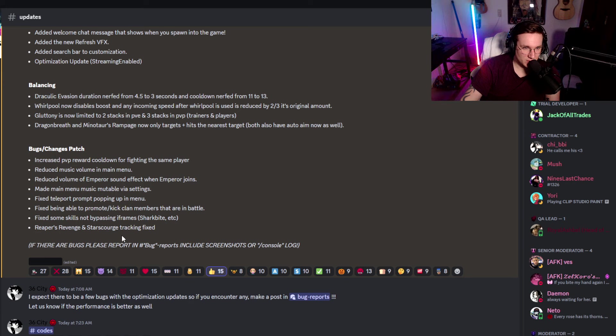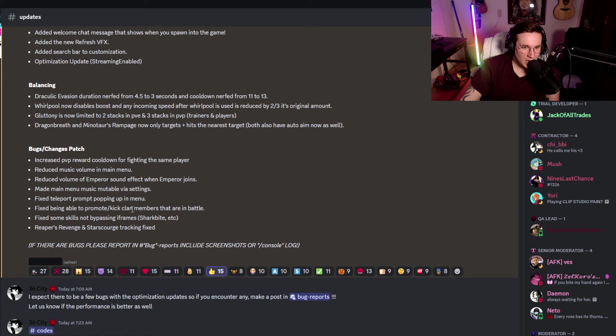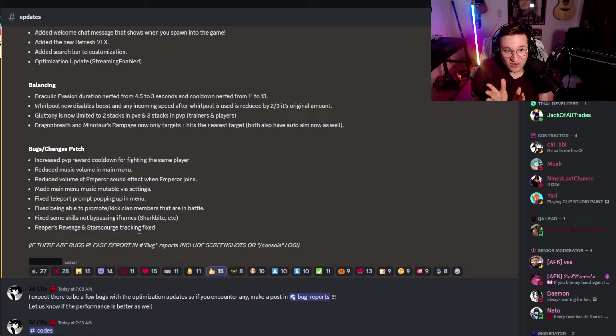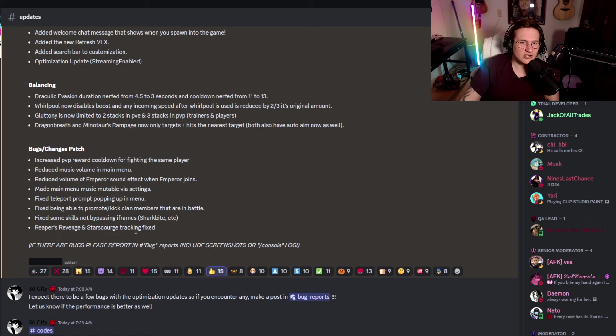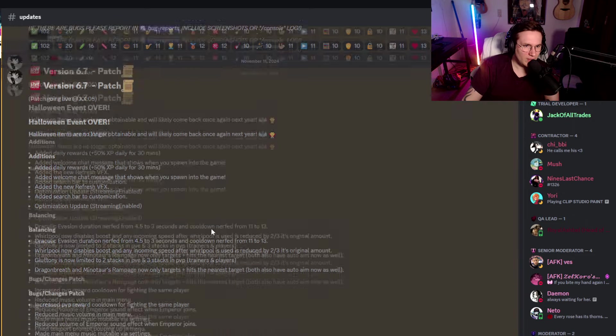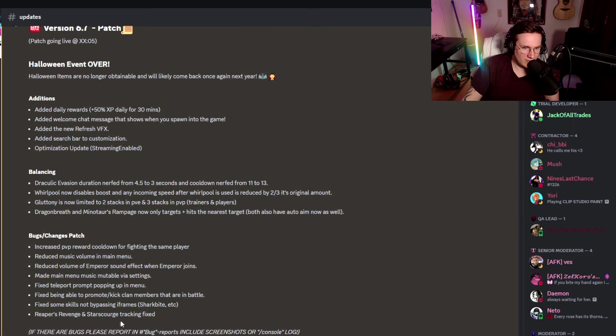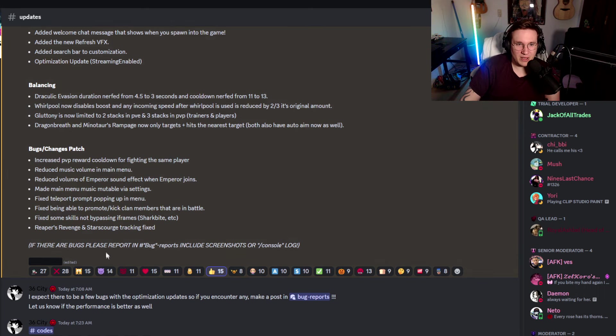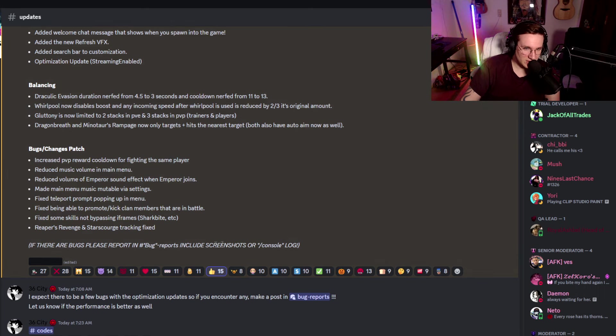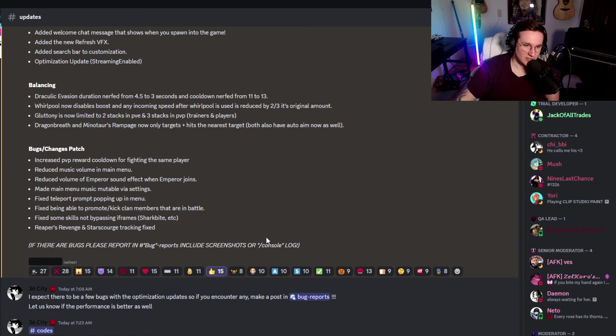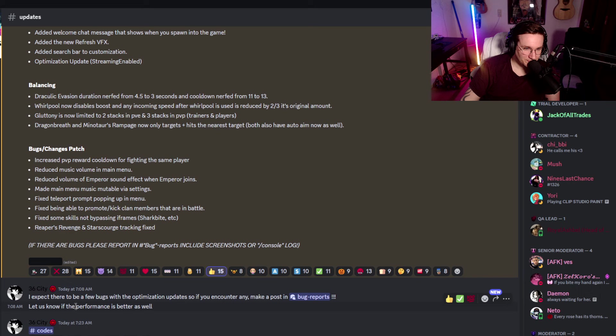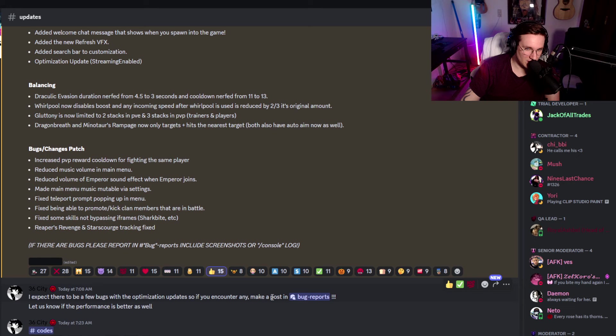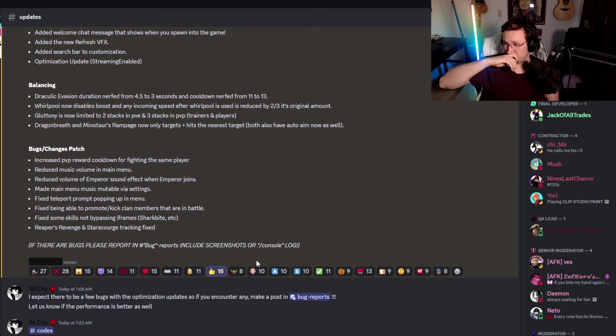Shark Bite has been fixed. That's like the most important part out of the entire thing. And then also... Was that just edited? Reaper's Revenge and Star Scourge tracking fixed. That's good. Was that just changed right now? I don't know, because it... Like, was that there a second ago? I don't even know. But it might be. If there are any bugs, bugs, please report it into bugs. Blah, blah, blah. Include screenshot or console. Log. And that's good. Okay. I expect there to be a few bugs with the optimization update. So, if you encounter any make-up post in the bug reports.